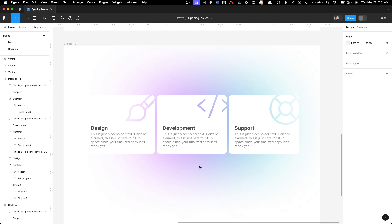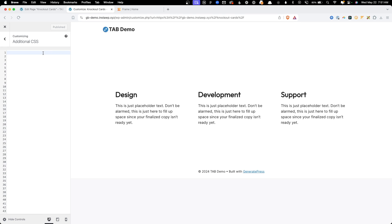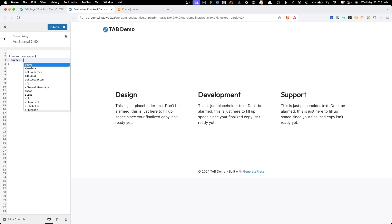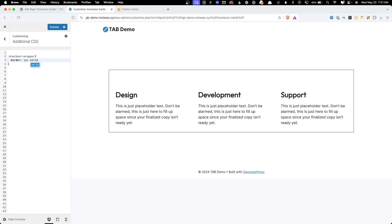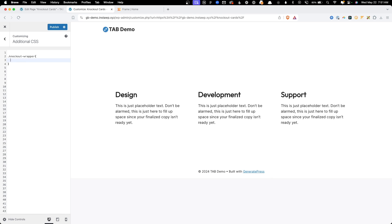I could just save this out as a background image and call it done, but somebody requested I show how to do this with CSS, so let's knock that out first. If you remember, we had a class of knockout-wrapper for the wrapper around the cards. To create the glows we're actually going to use before and after pseudo elements — I'm just going to change this knockout-wrapper class to use the before pseudo element.